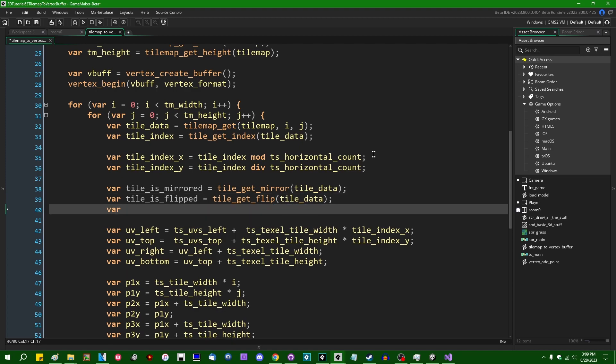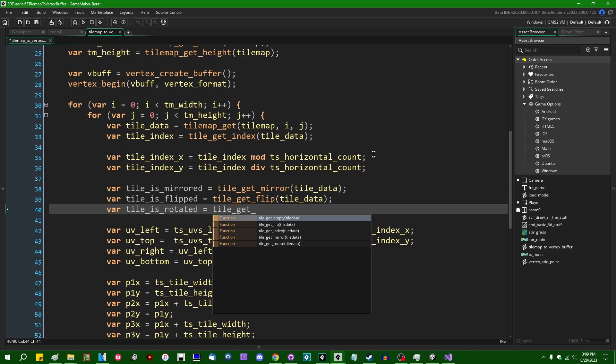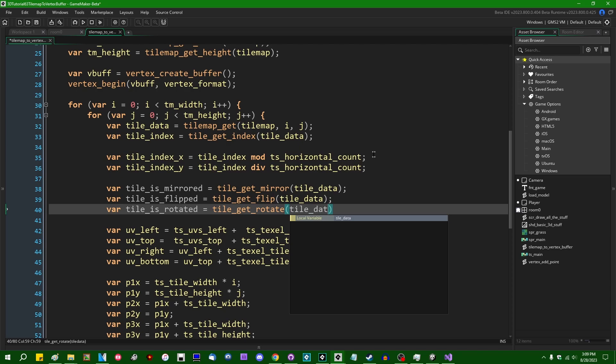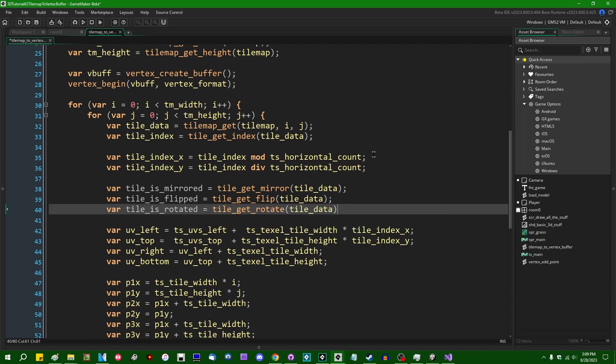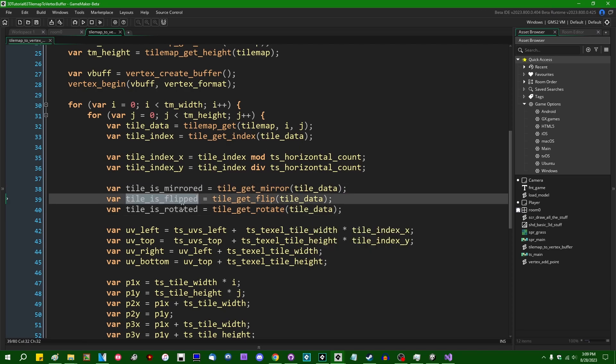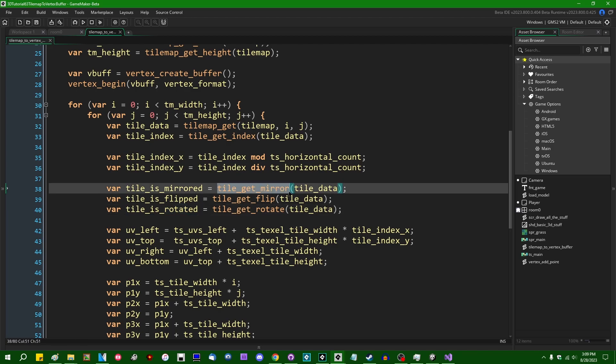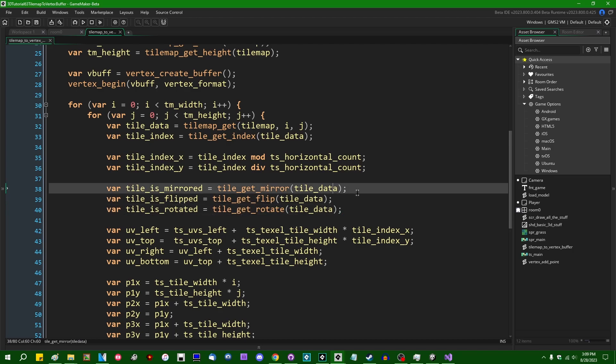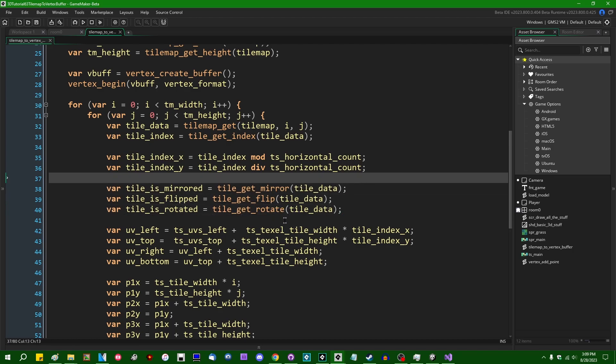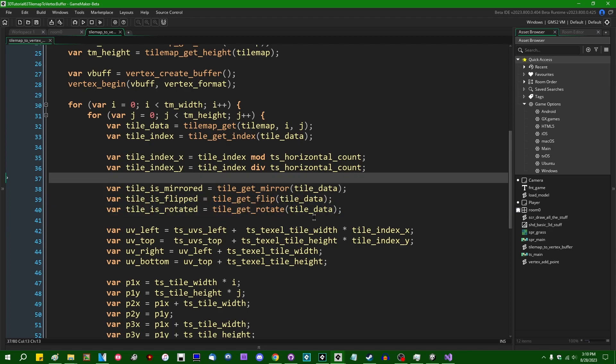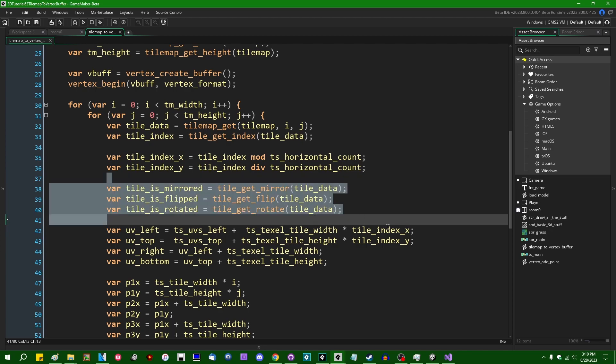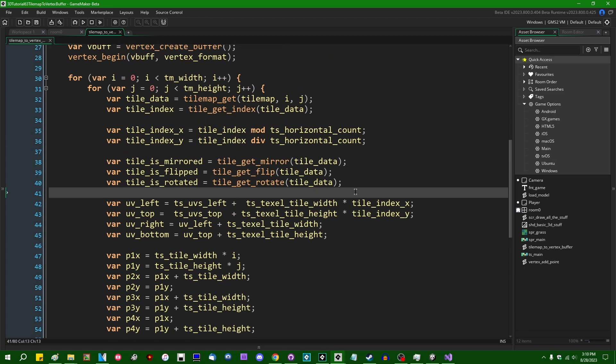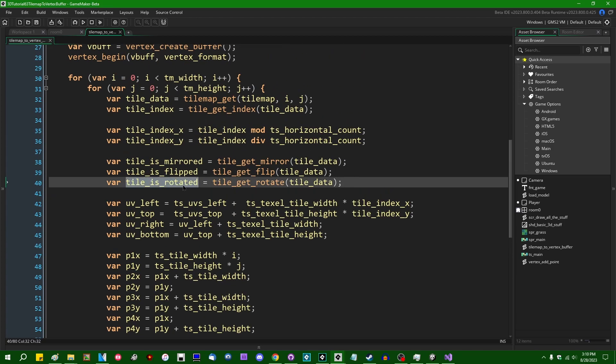It's going to equal tile get rotate. And these are going to be a set of three true or false values which represent whether or not the tile is mirrored, whether or not the tile is flipped, and whether or not the tile is rotated. I can never keep straight whether mirror refers to horizontal and flip refers to vertical or the other way around. I really wish that terminology would say something like tile get mirror horizontal and tile get mirror vertical instead of assuming that I would remember which is mirror and which is flip, but here we are. And rotated is self-explanatory.